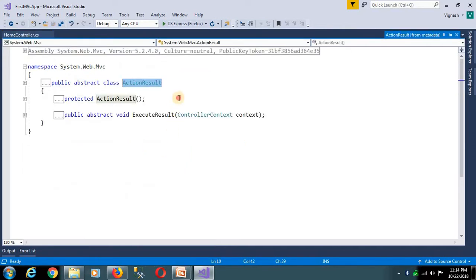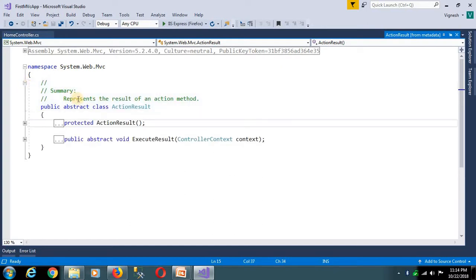So action result is one of the abstract classes — it represents the result of the action method.